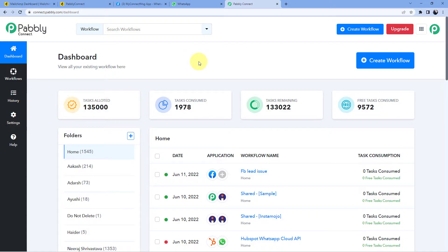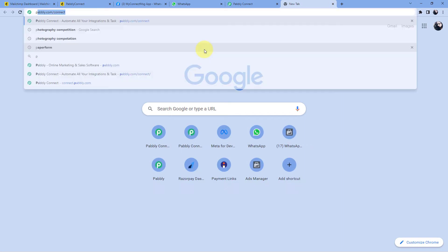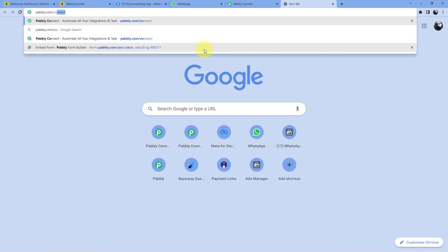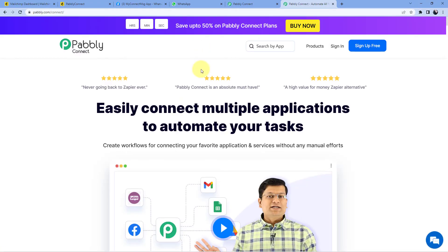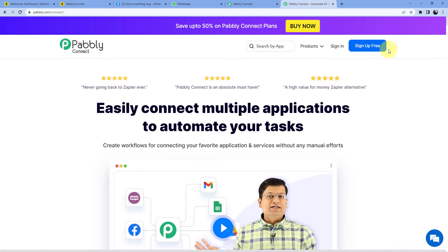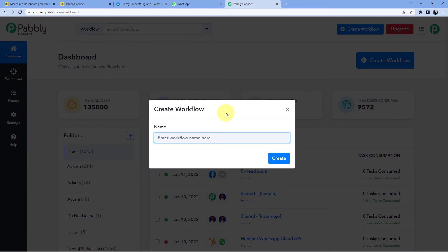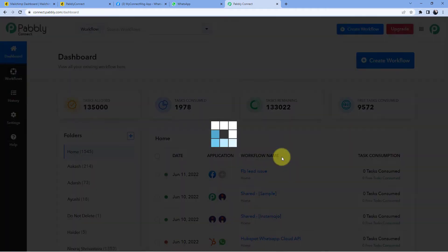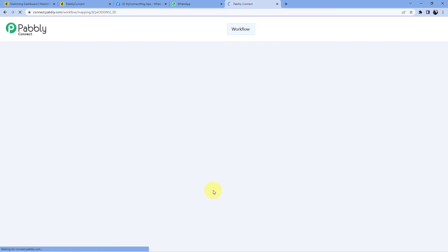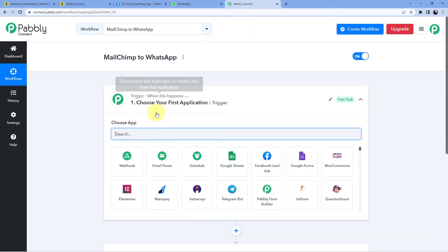We are on the Pabbly Connect dashboard. To reach this dashboard, go to your browser and search for pabbly.com/connect. After reaching the landing page of Pabbly Connect, click on 'Sign Up Free' to create your free account in just two minutes, or if you already have an account click on 'Sign In'. After reaching the dashboard, click on 'Create Workflow'. It is asking us to give this workflow a name, so I'll name it as 'Mailchimp to WhatsApp' and click on 'Create'.